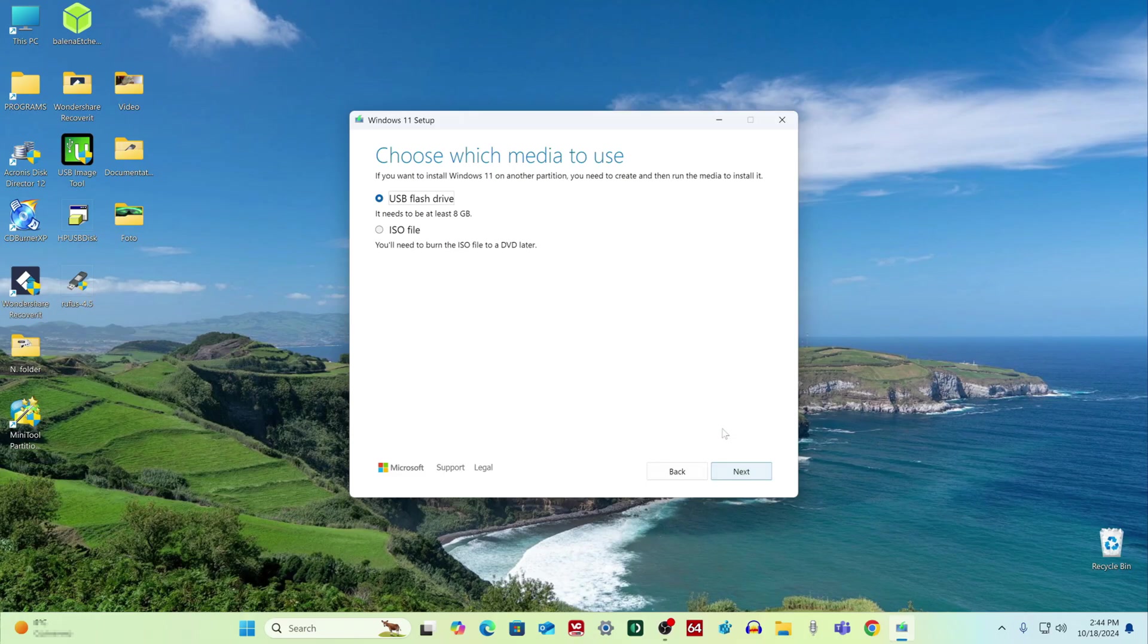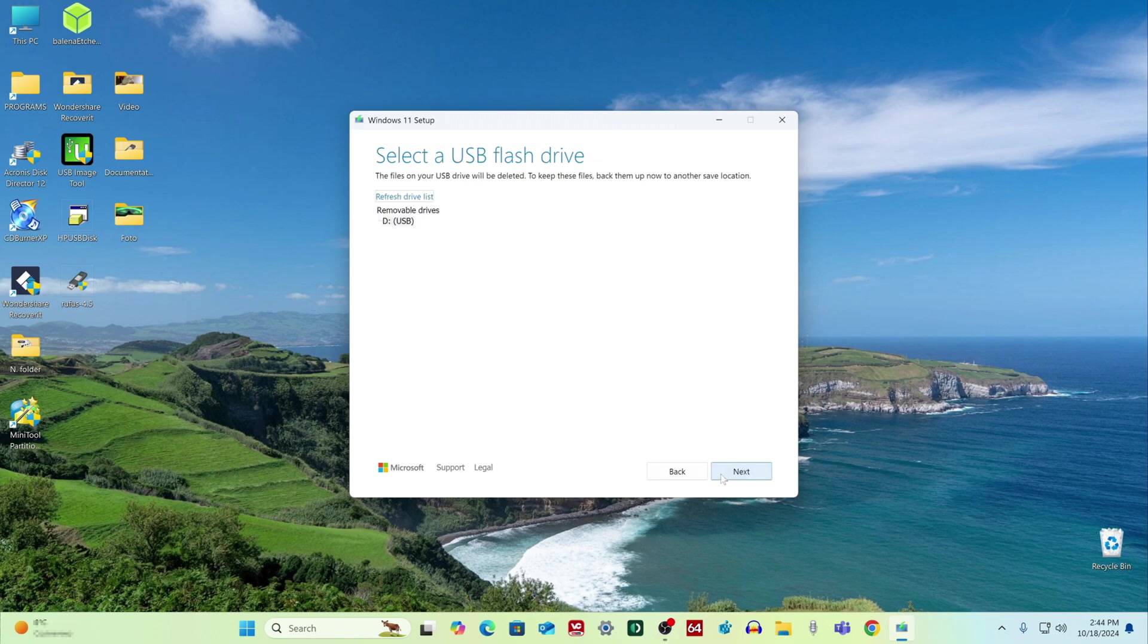In this window we can download the Windows ISO file to the computer, or choose to install Windows 11 on a USB flash drive. I choose to install Windows on a flash drive, next. Here we see our USB flash drive and click next.